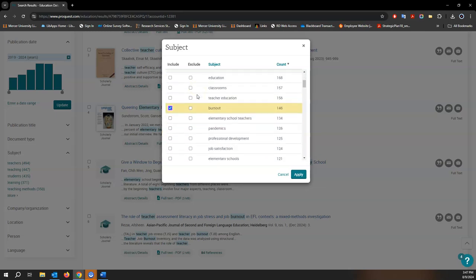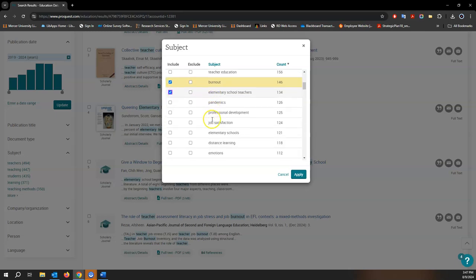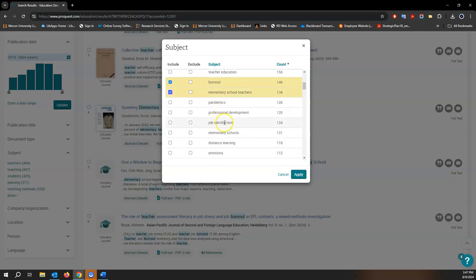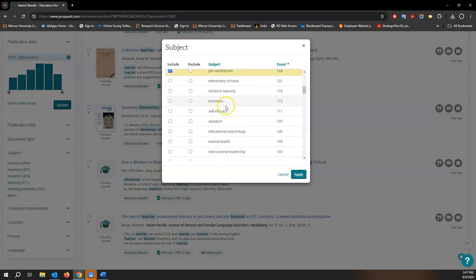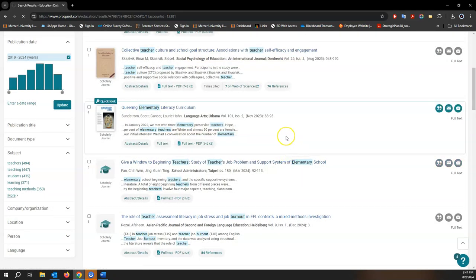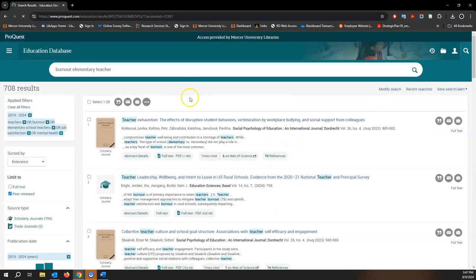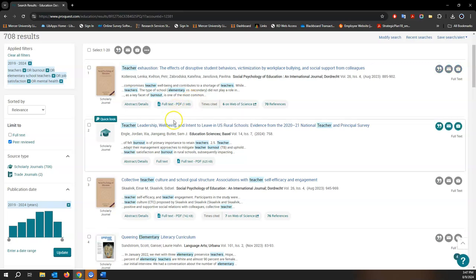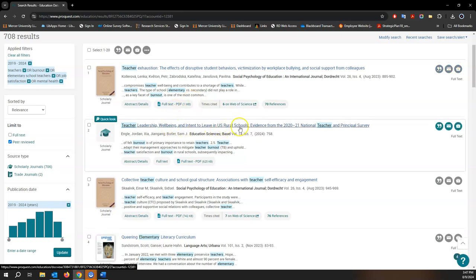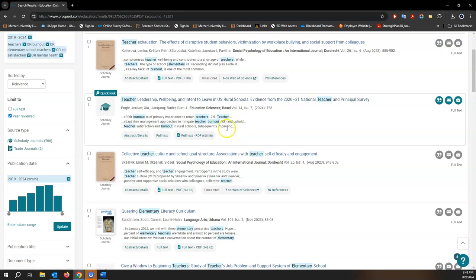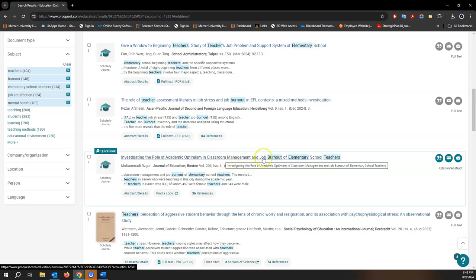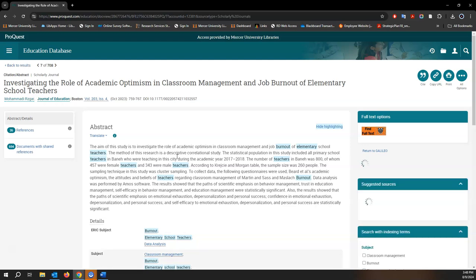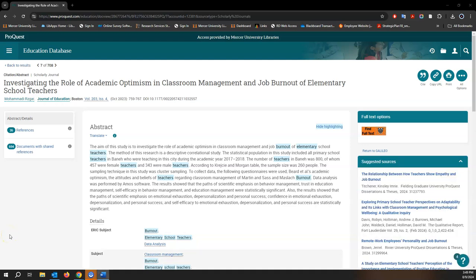So I selected teachers, now burnout, now elementary school teachers, job satisfaction might be another one, and mental health. Let's click apply and of course we get a brand new search. That looks like it's from a national survey. This looks like a good one, investigating the role of academic optimism in classroom management and job burnout of elementary school teachers. So this is how you use ProQuest to find education research articles.